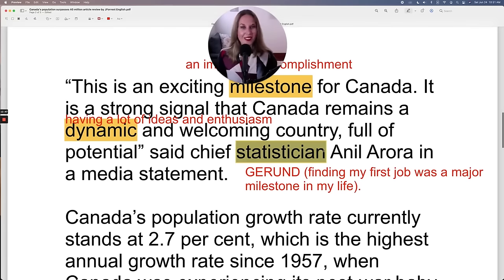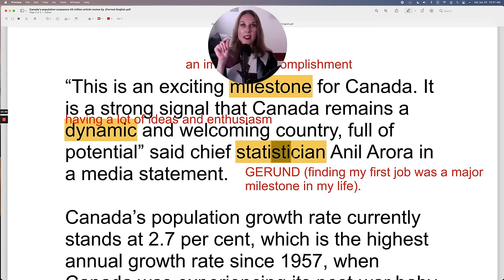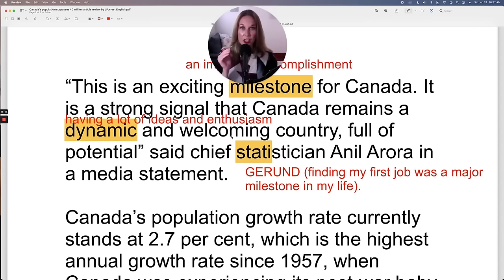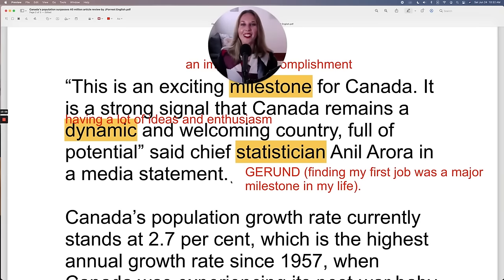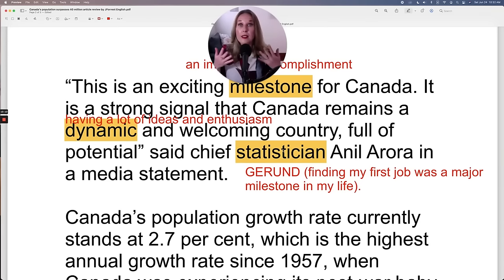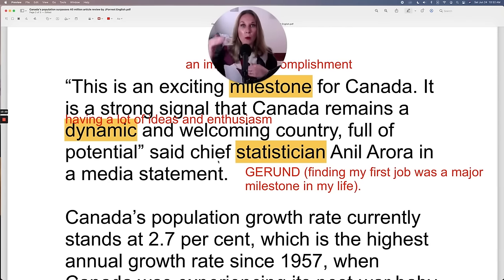Let's look at a difficult word to pronounce: statistician. A statistician is someone who analyzes statistics. By saying 'chief,' it means they are the highest-ranking statistician — the most important one.